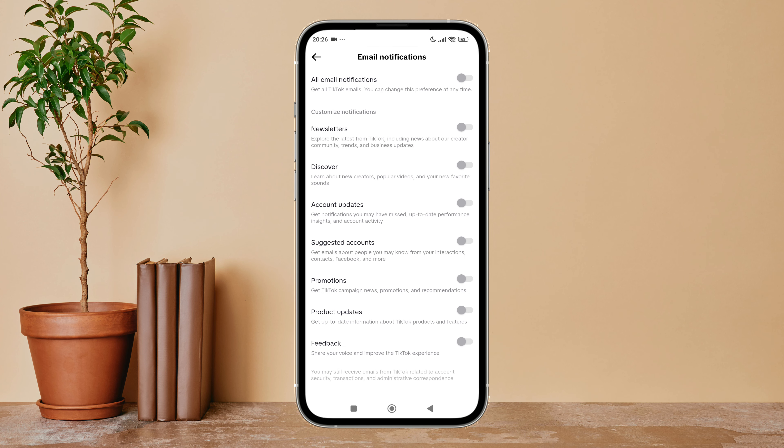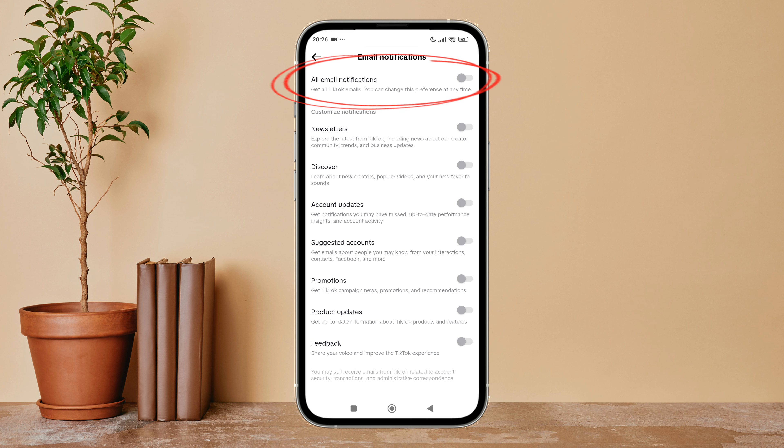After that, you can see the option for All Email Notifications — turn it on by tapping on it. This is how you can enable all email notifications on TikTok.